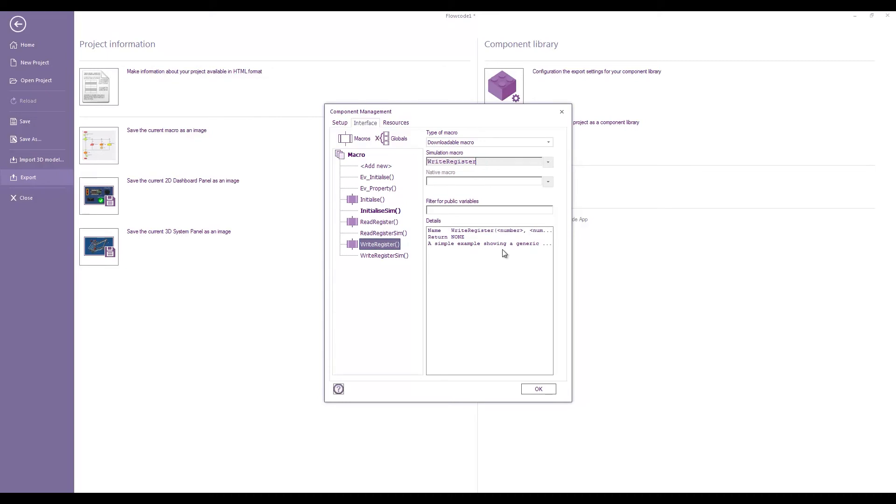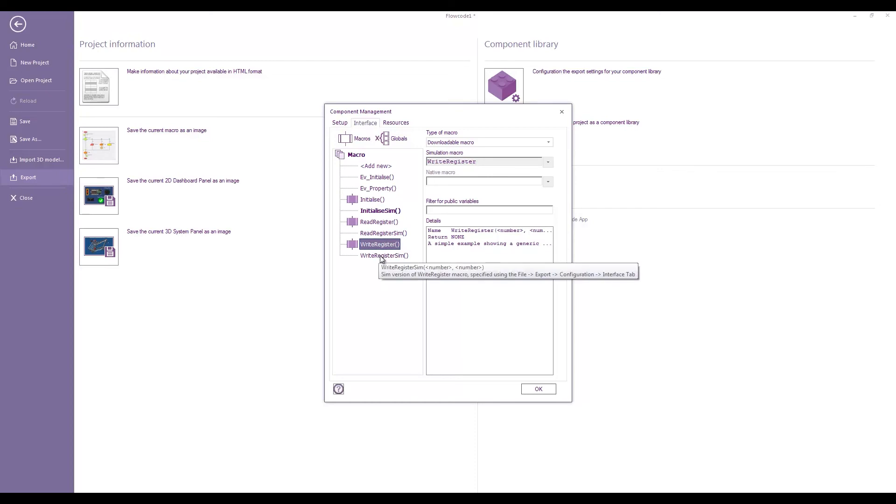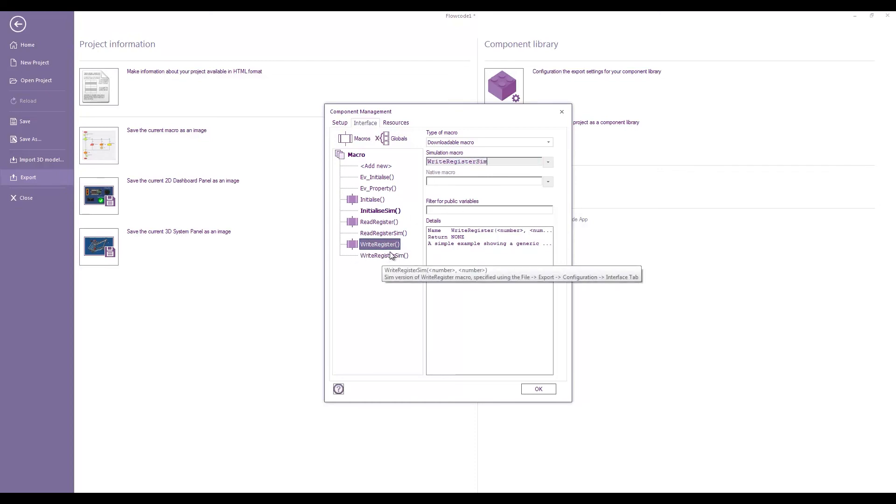By default, that would just look like this. It would just contain the same name as the function, and we're just adding sim to the end to force it to use this version for the simulation.